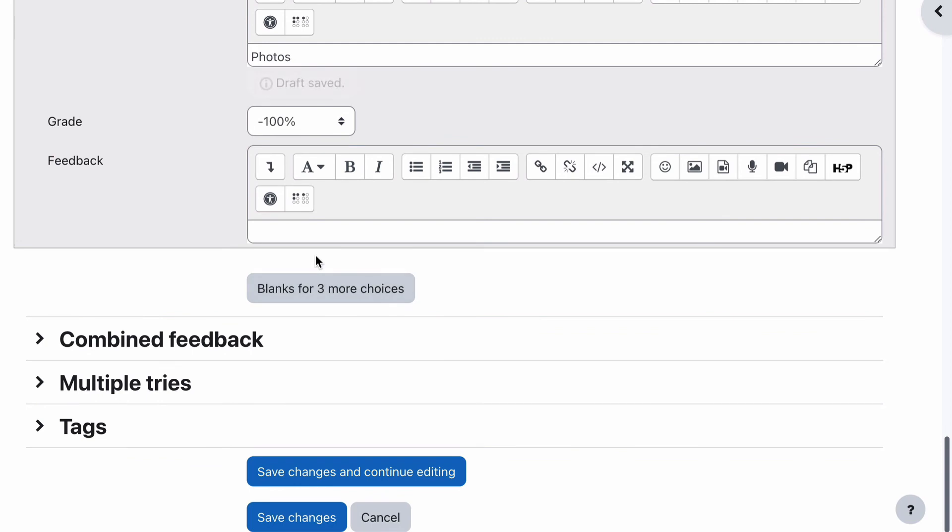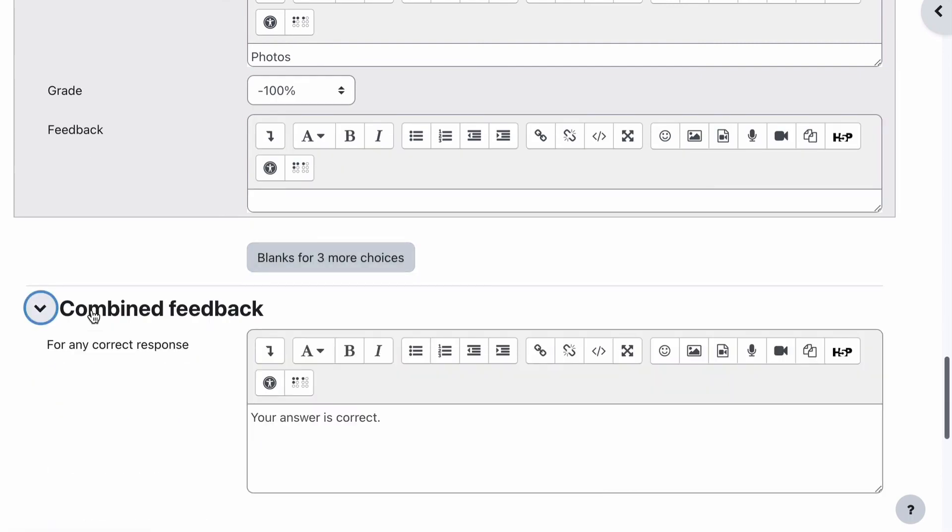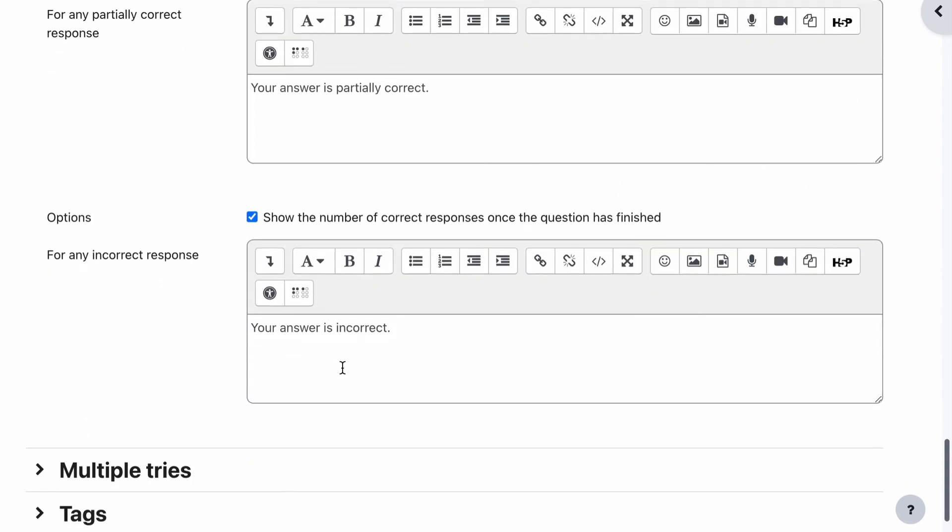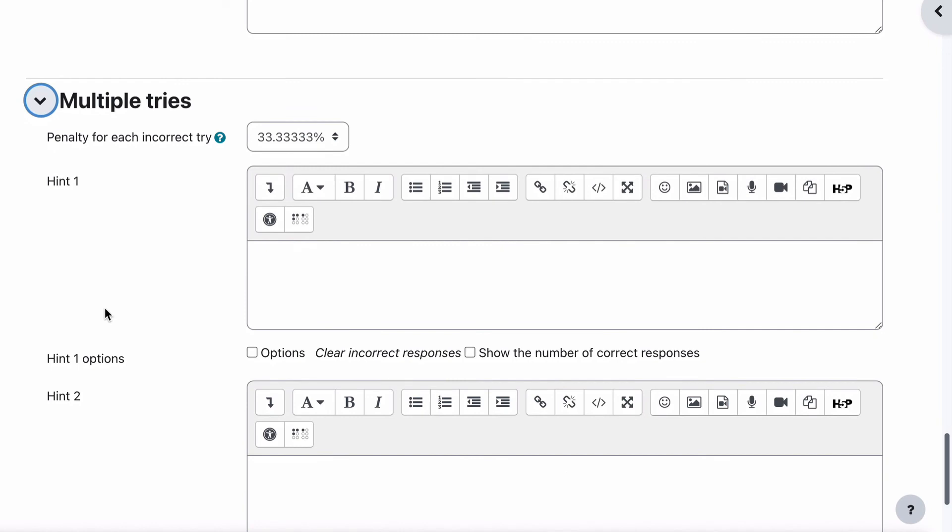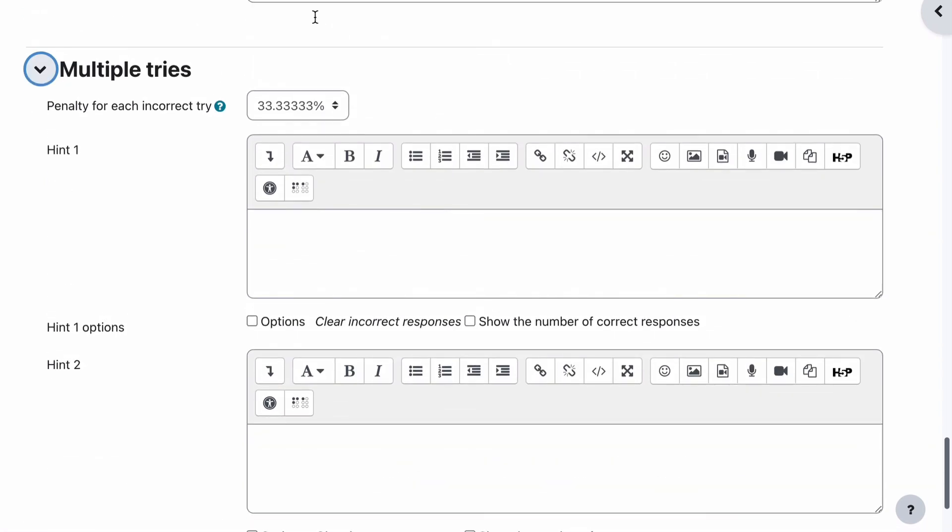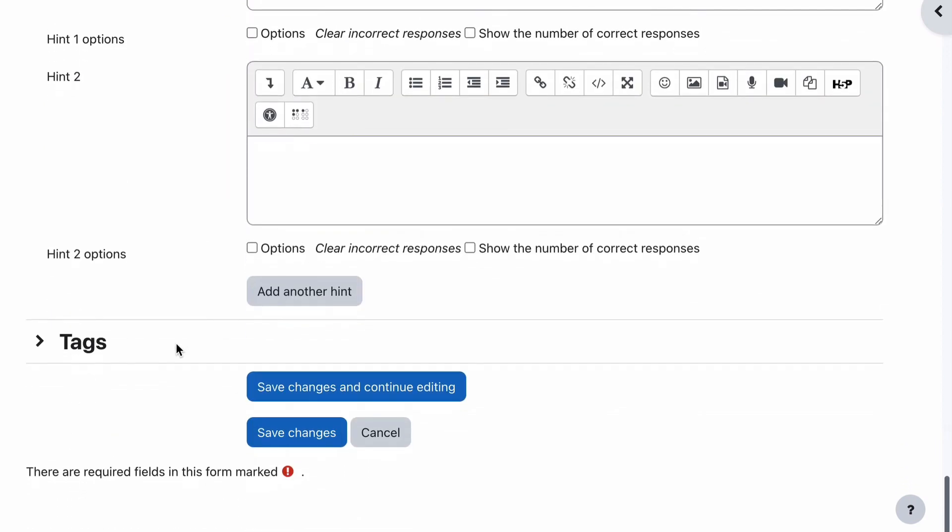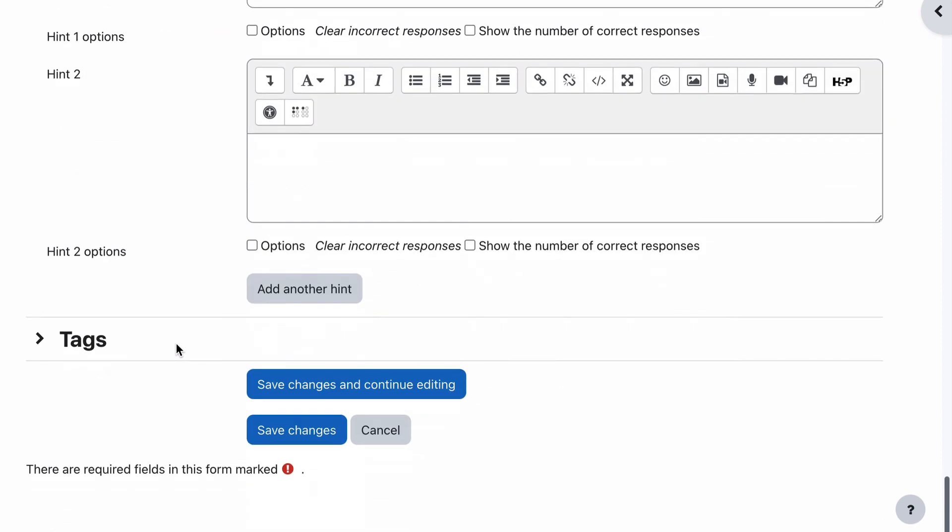If we needed to add more questions to our choices we could click on blanks for three more choices, so they will open up or add three more options. Combined feedback already has in your answers correct, partially correct or incorrect. Multiple tries - you can actually have a penalty for an incorrect try between 33% or you can set the percentage where you want to show that hint if they get them half right. Then you might be able to hint at a couple of the others. But that's up to you, you can add some optional hints in there to sort of help them get them correct if they're allowed multiple tries.